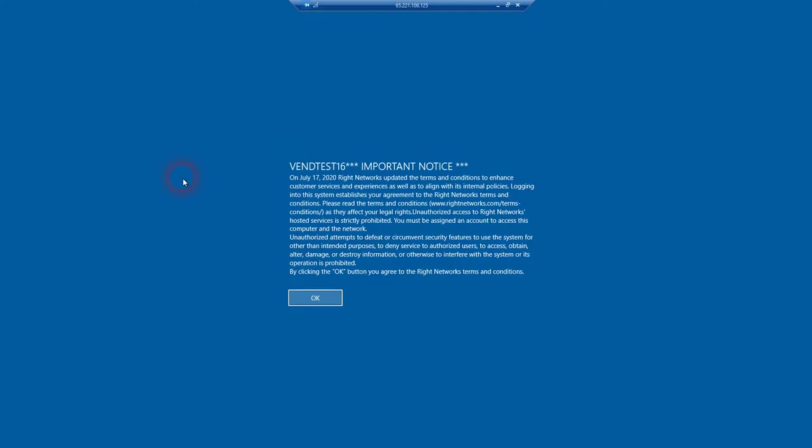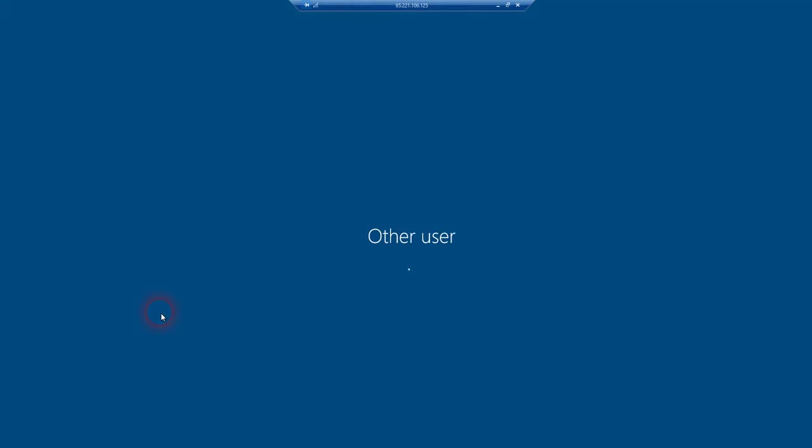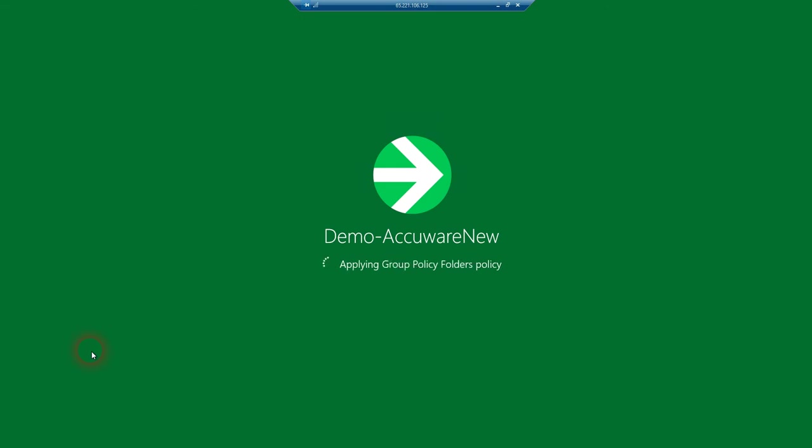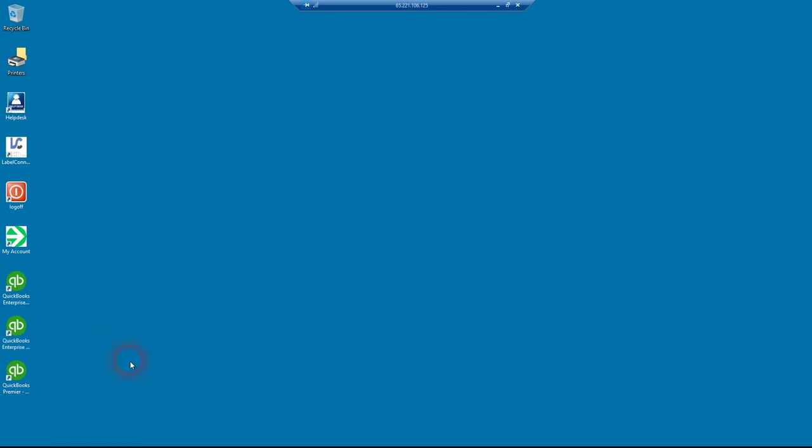Pardon me because there will be a little bit of delay here with some of the screens and things that need to log in and open up. We're going to have to log into QuickBooks. It's setting up our user profile here. We did all those settings without being logged into Right Networks.